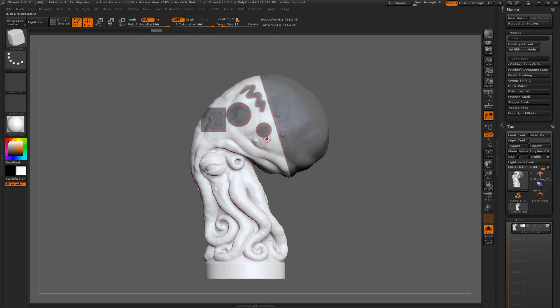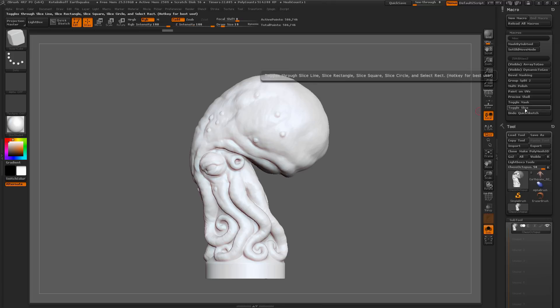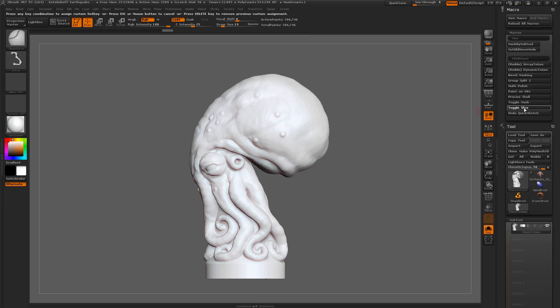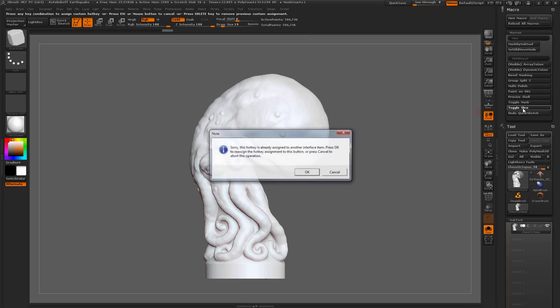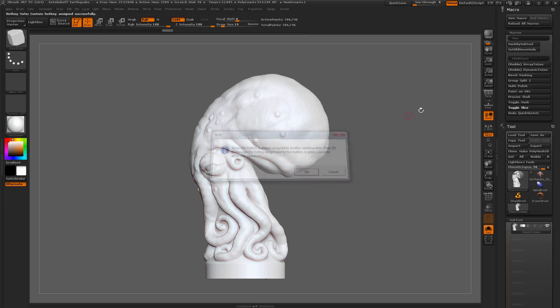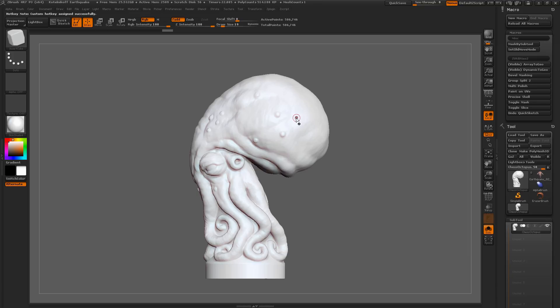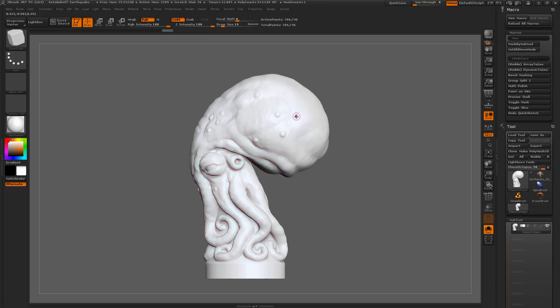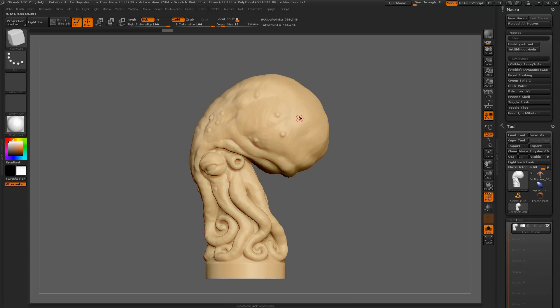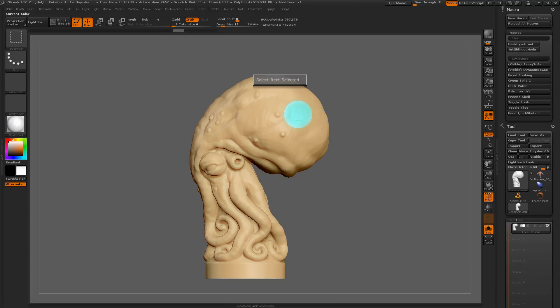It just allows you to cycle through these different options really fast. The Toggle Slice will do the same thing as Toggle Mask except with the slice brushes. If I hold Ctrl and Alt to assign this to a hotkey. And now, if I hit the hotkey on my keyboard now, you'll see it's going to cycle through those slice options. If I turn on my Polyframes here, there's slice circle. So now I can hold Ctrl and Shift and I have the slice circle brush.